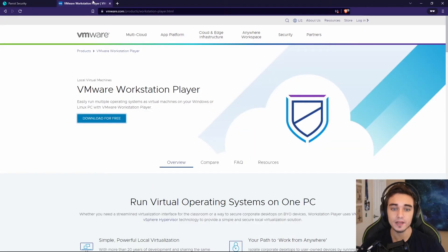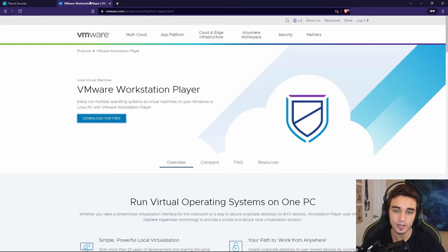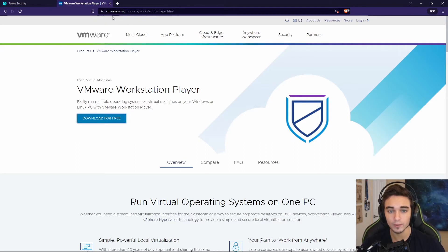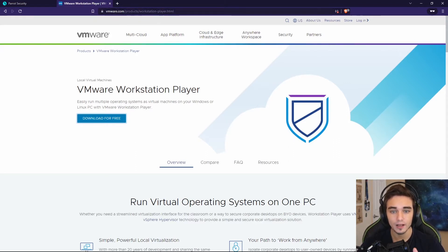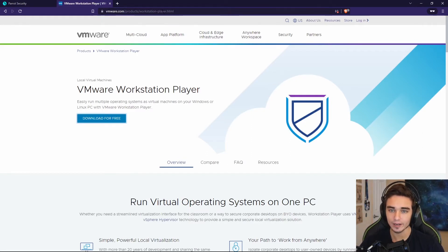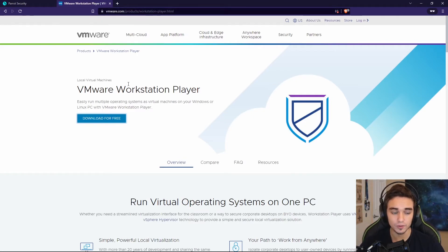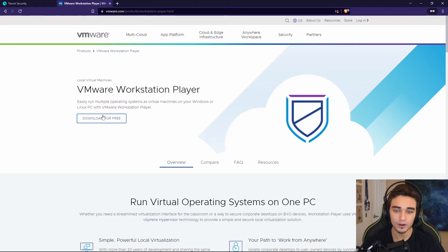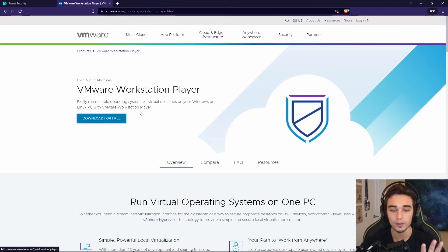You can get this by going to VMware.com/products/workstation-player, or you can just Google VMware Player. This will be in the description as well. And you have the option to download for free.